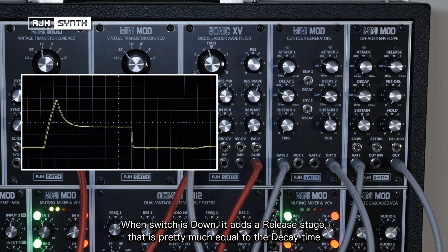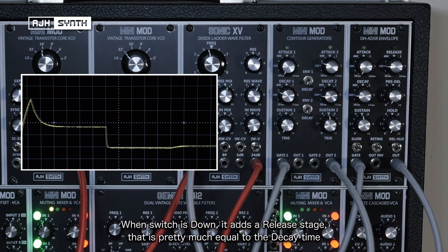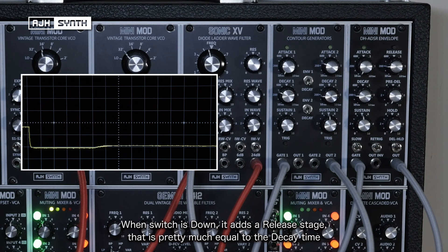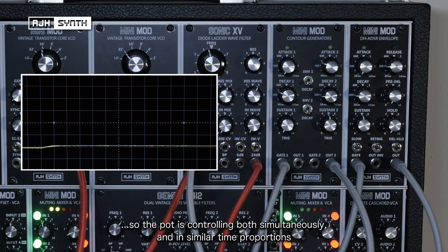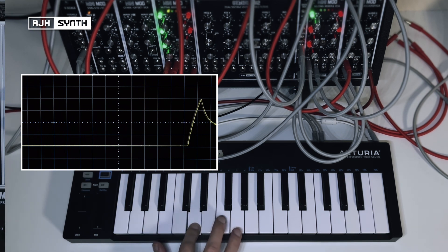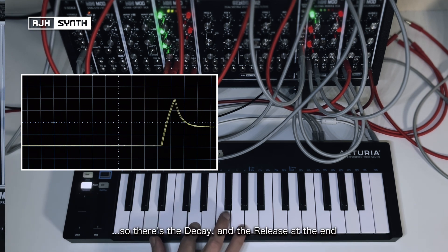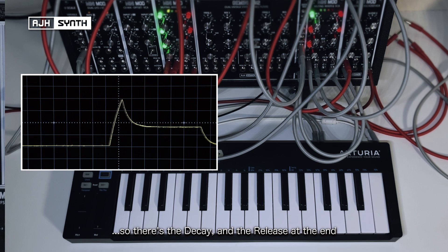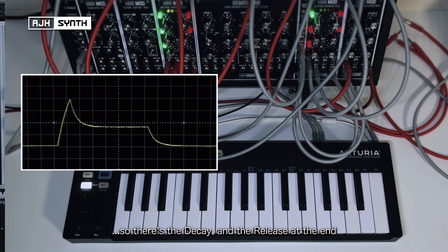In the down position, it adds a release portion of the envelope, which is pretty much equal to the decay time, so it's controlling both simultaneously and in similar proportions. So there's the decay, and there's a release at the end of it.